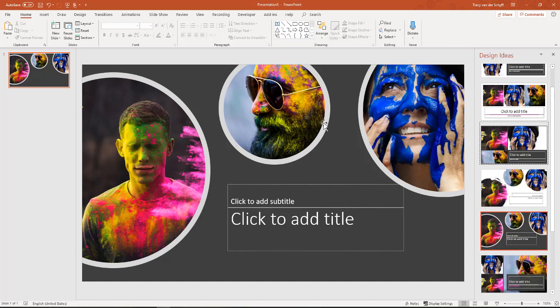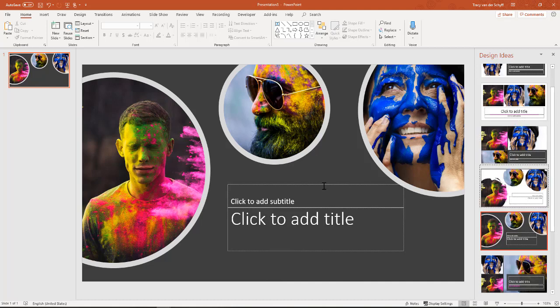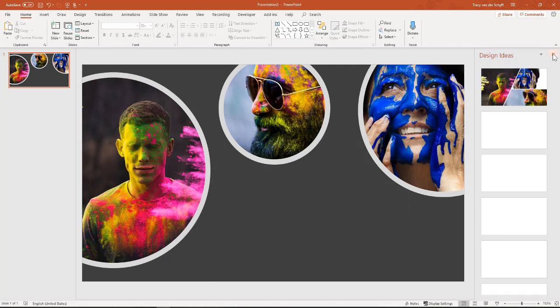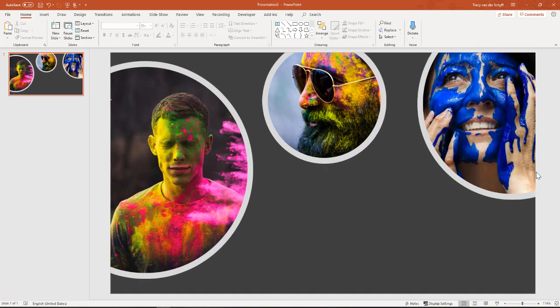So I've picked one of the design ideas now, and as mentioned, this is one that I really do like. Now, once you've got the design, once you've picked the design that you want to use, you can then make changes to this. I'm going to just remove these text boxes because I actually don't want them, and I'm going to just close the design ideas.